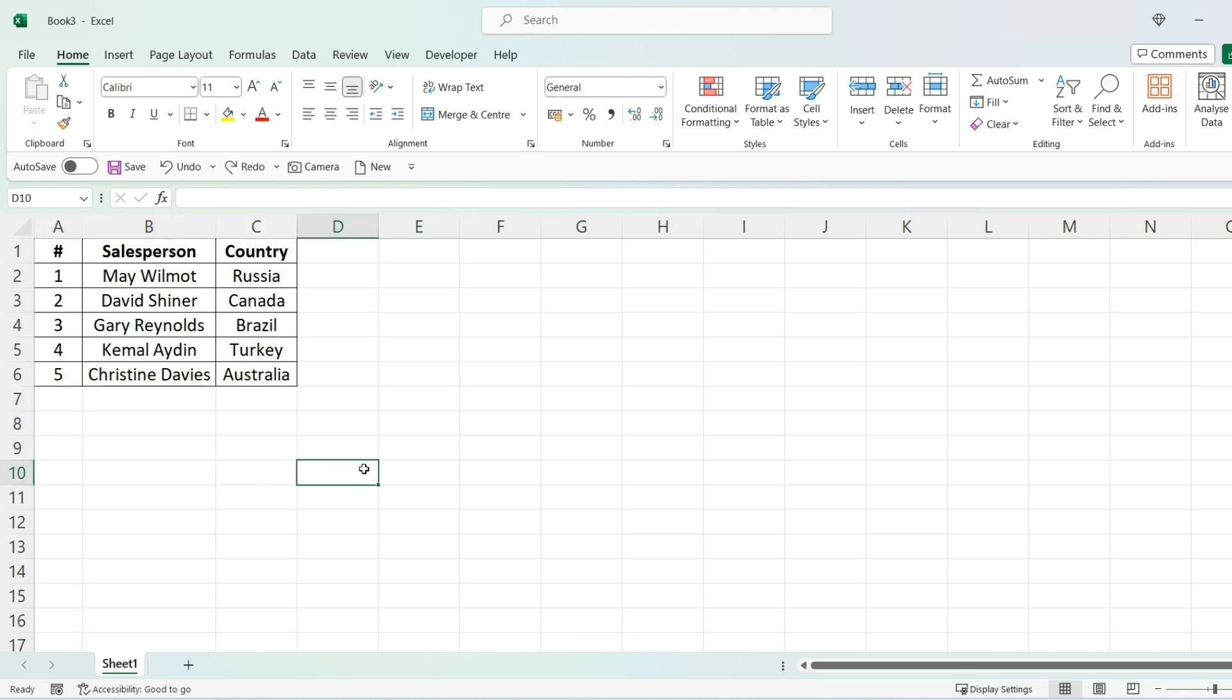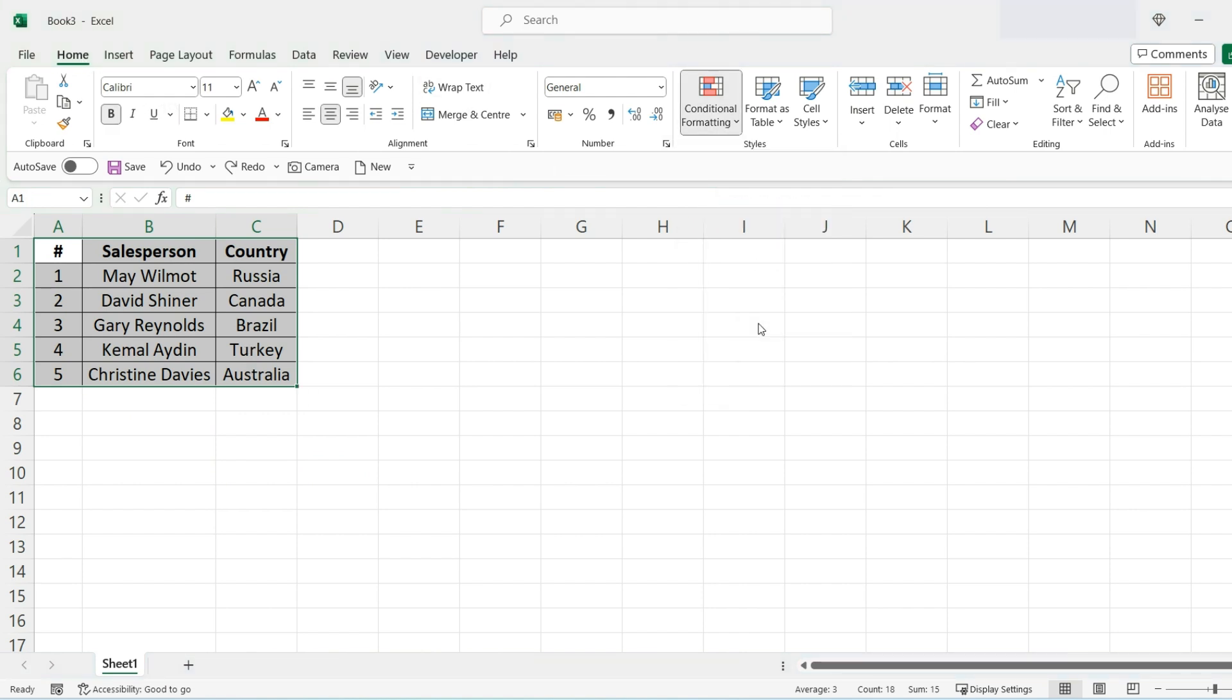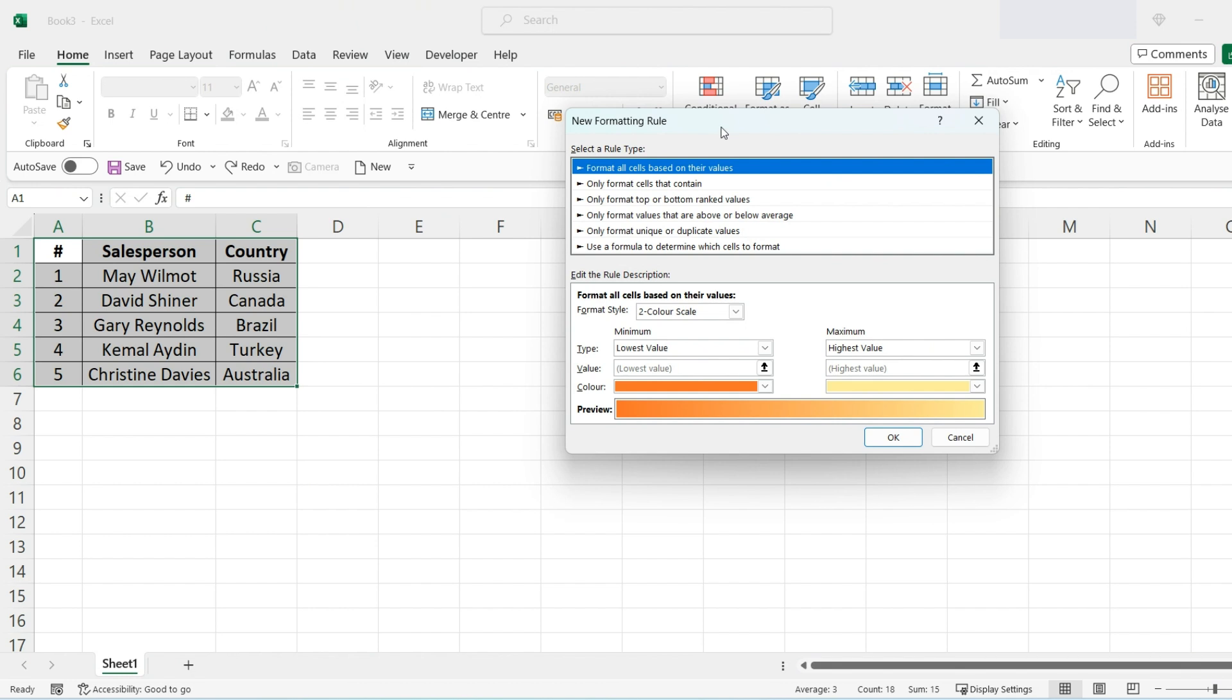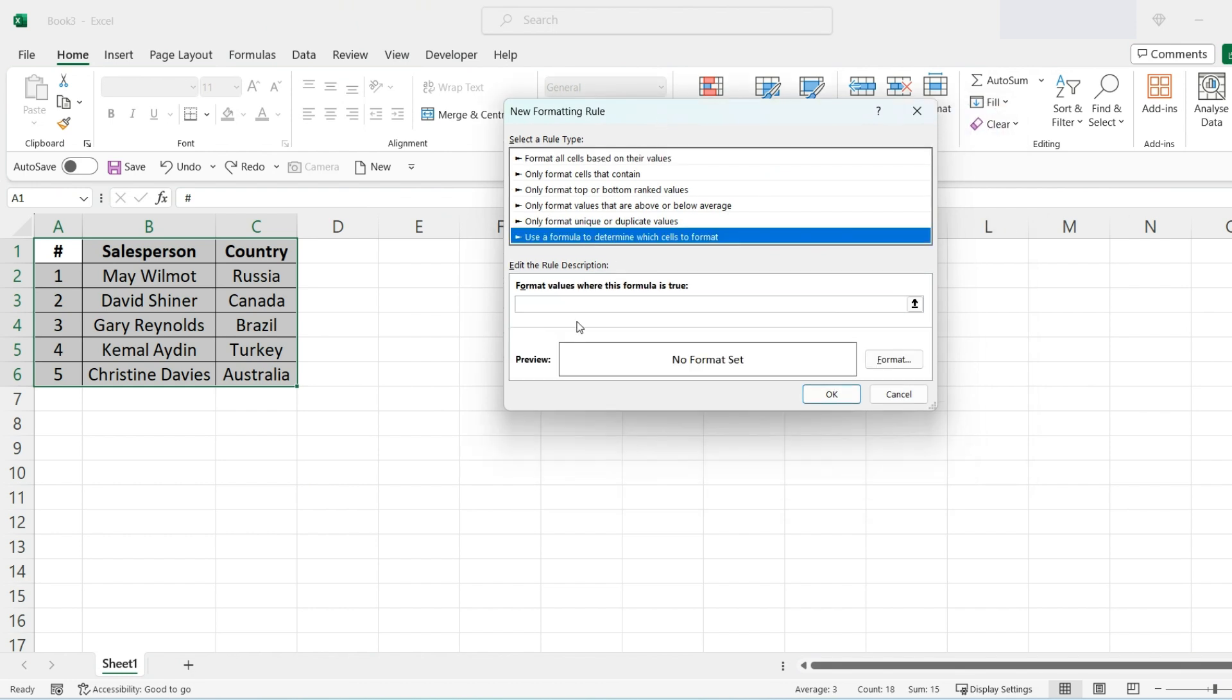So first things first, select your data range, go on Home and go on Conditional Formatting, and then New Rule. Then select this bottom one right here and then enter your new rule.